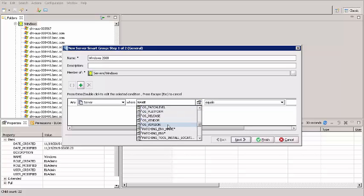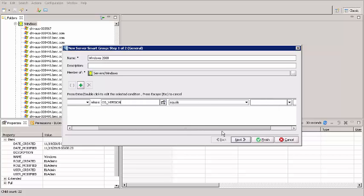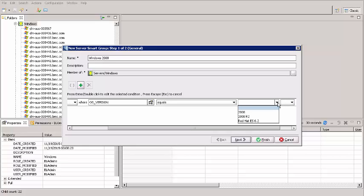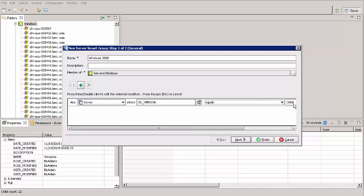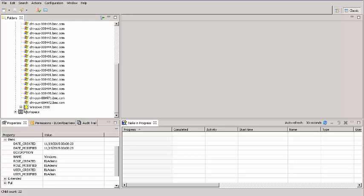Here, I click this icon and scroll down to OS version. This should say Equals. I select 2008. Click Finish. A new Smart Group called Windows 2008 appears. It's nested under the Windows Smart Group.